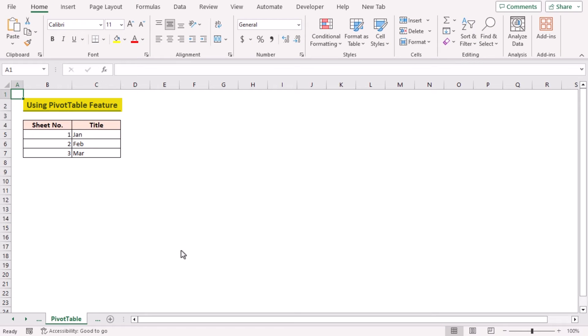The pivot table feature can also help us to get multiple sheets with unique names. Here, we don't need to create each sheet manually, so it's very time efficient.